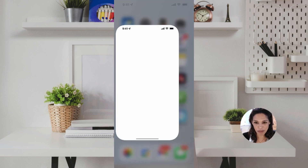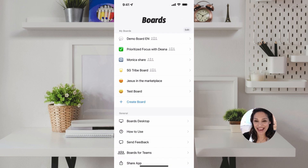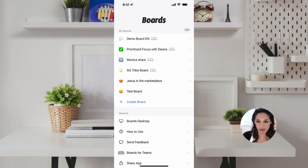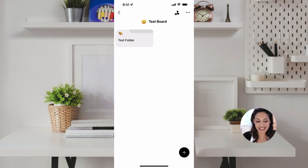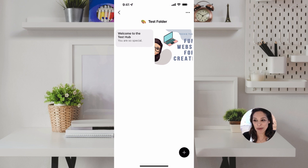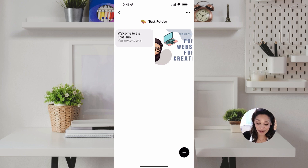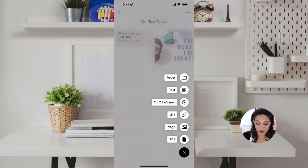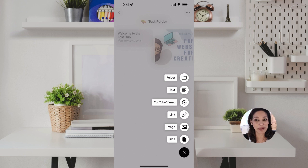Let's go to the Boards app. You can see right here is 'test board' — isn't that cool? You can click test board, there's the test folder, and there's the information we put in on the desktop. You can also add information right inside the app as well — any link, image, anything you want, super easy to put in.